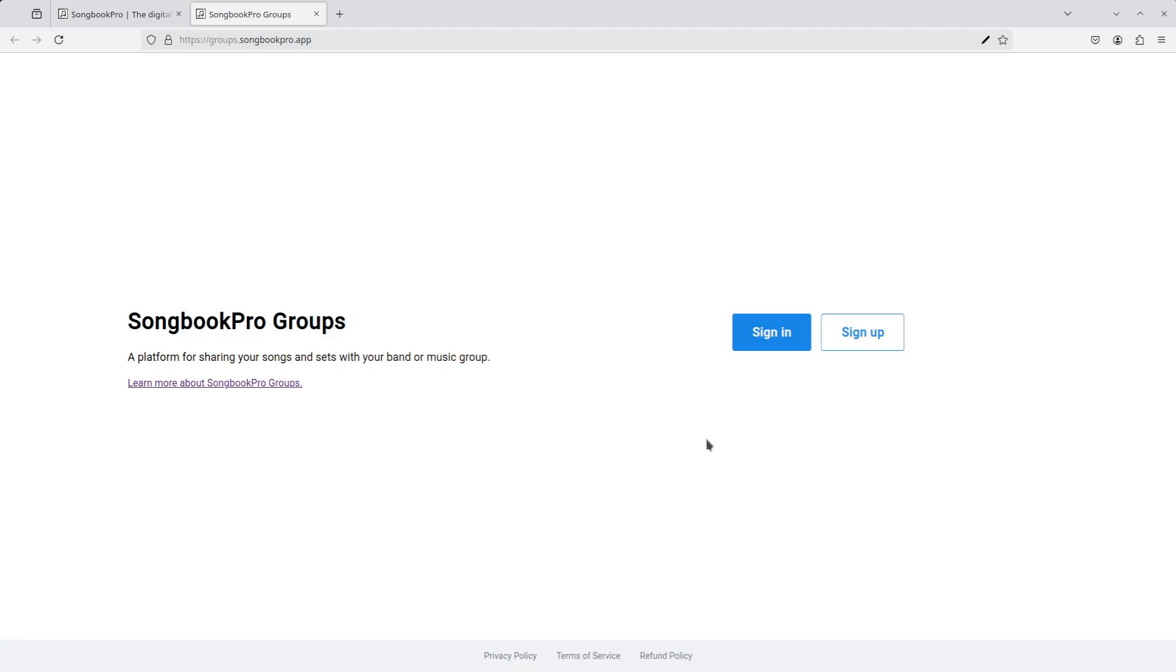From this dashboard, if I don't already have an account, I can sign up or if I do, I can sign in.